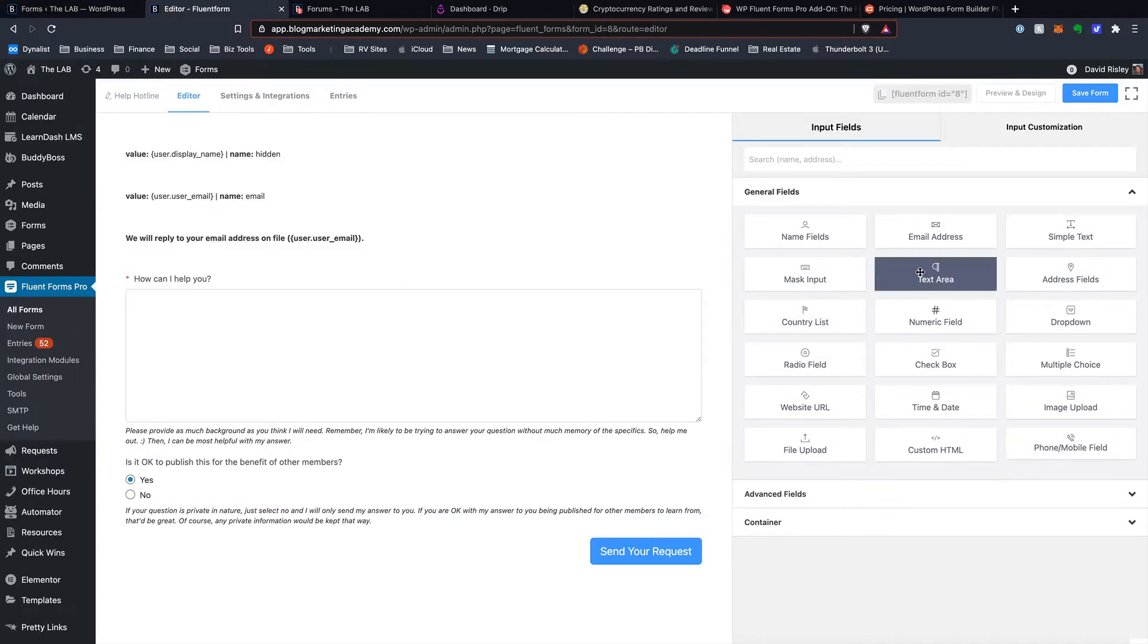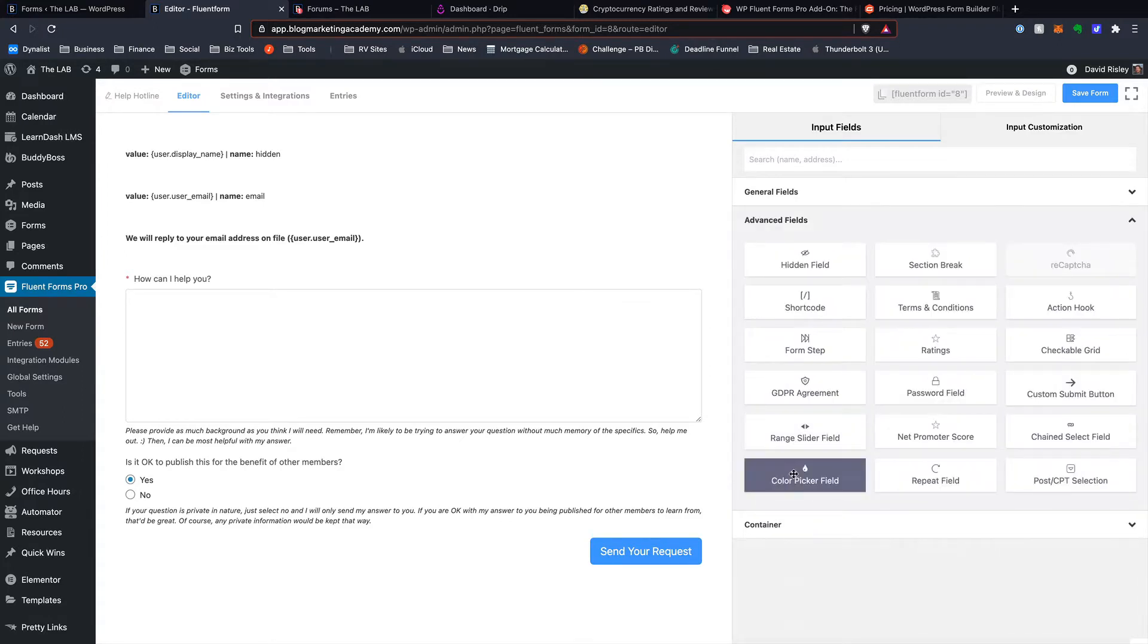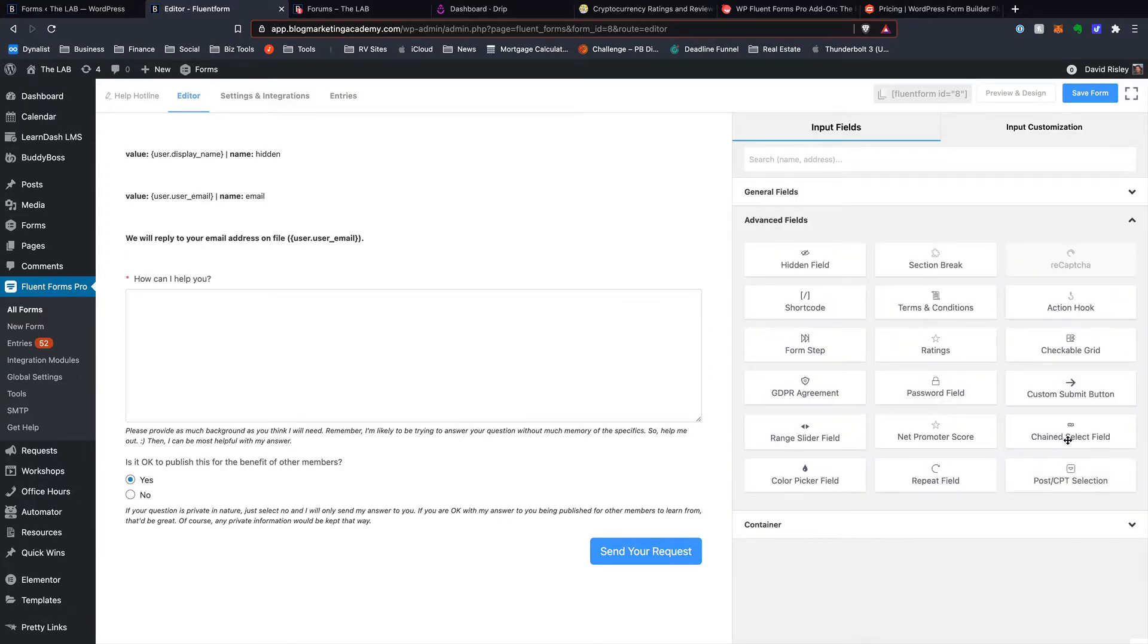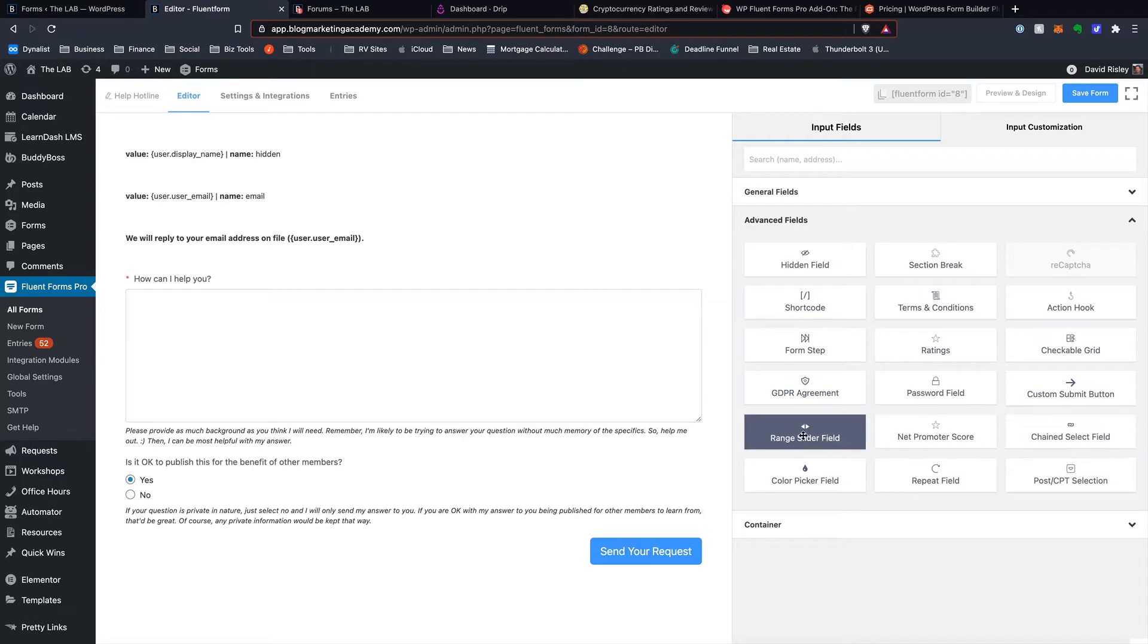Let's compare that to Fluent Forms. First of all, with the fields, you've got some cool field options here, like the Color Picker, the Repeat Fields, Chain Select Field, where you select an option and drop down number one, and then it will dynamically change the options and drop down number two and that kind of thing. It's actually really cool. So a range slider field.